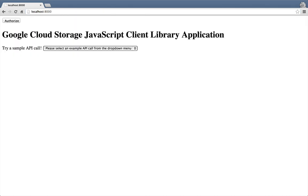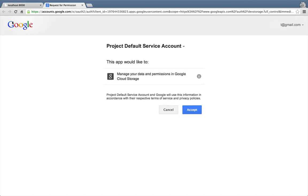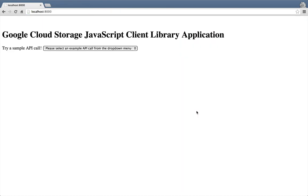Here's the cloud storage sample application using the JavaScript client library. If this is your first time signing in, you'll see an Authorize button in the top left corner of the screen. And when you click that button, it will request permission to access your cloud storage resources. When you click accept and complete the authorization process, you can try out a sample API call.